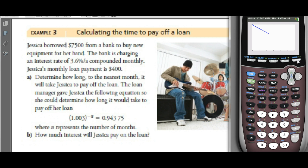There's the curve: 1.003 to the negative X. Here comes the horizontal line at 0.94375. This intersection will be the number of months.